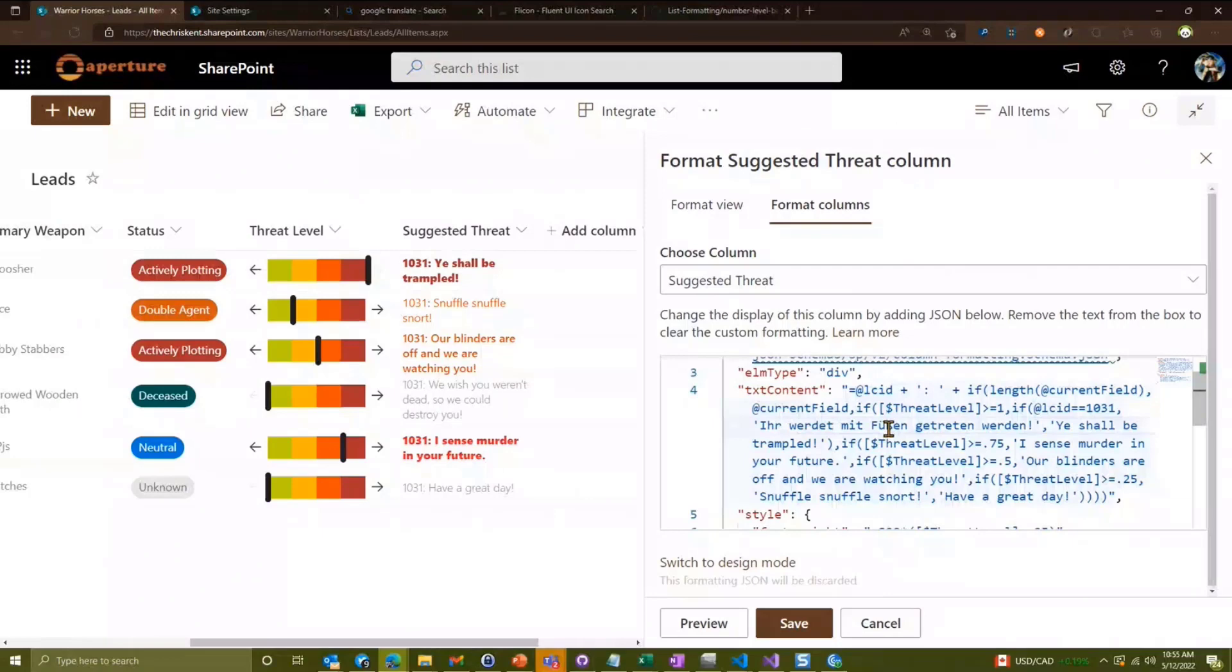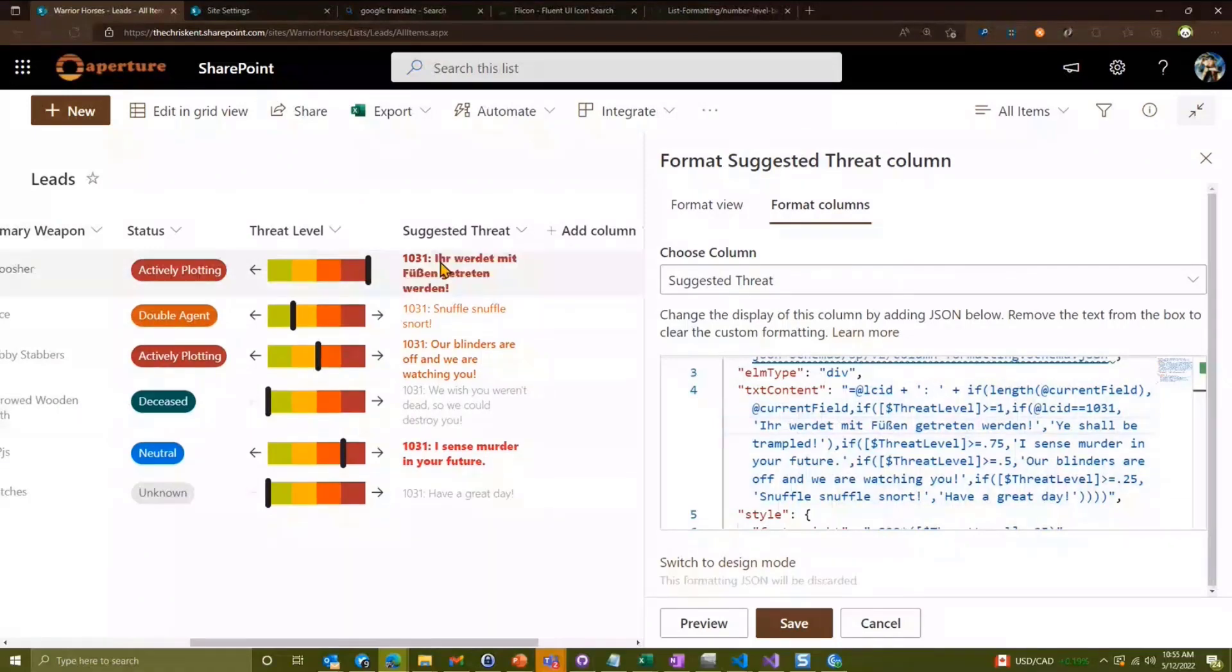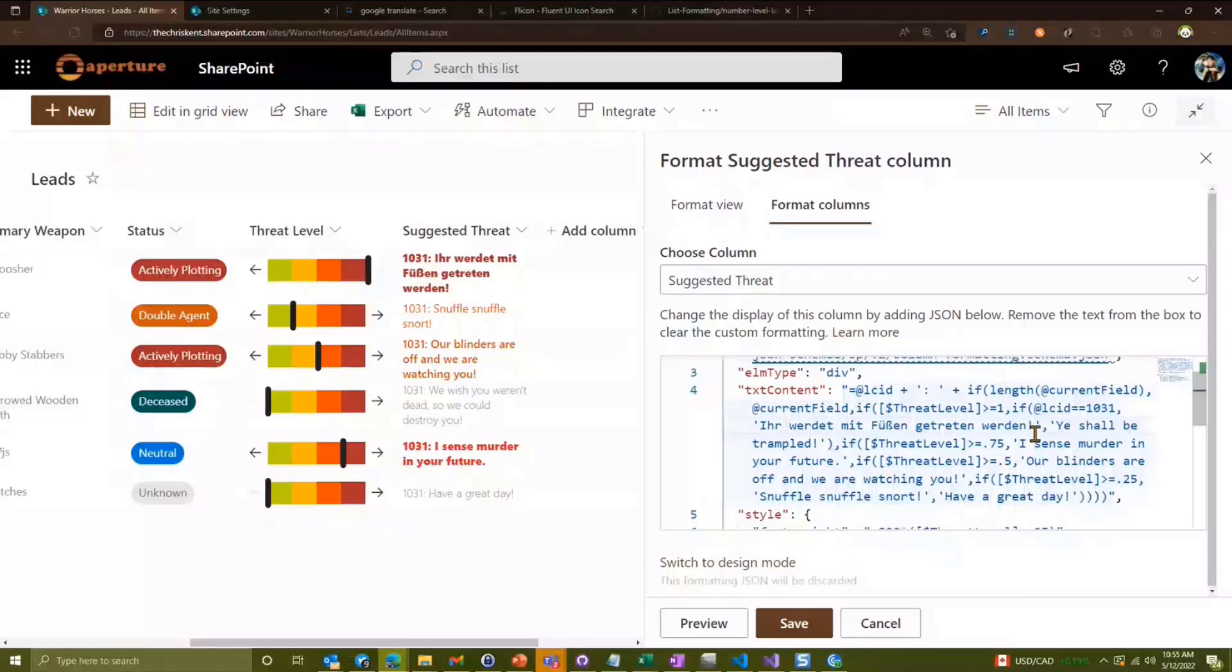And we're going to paste that in here and we're going to say 'ye shall be trampled' is, you're running, fusing, I can't speak German. There we go. And if we preview that, now we see in German, we get the German translation rather than the English.